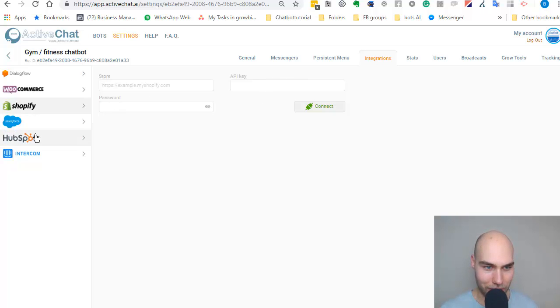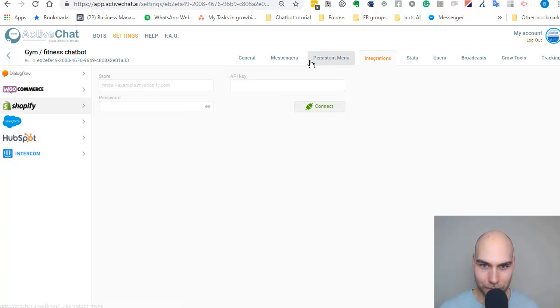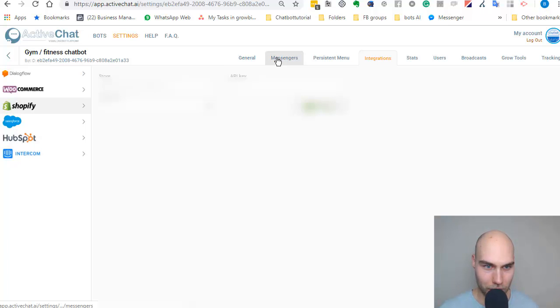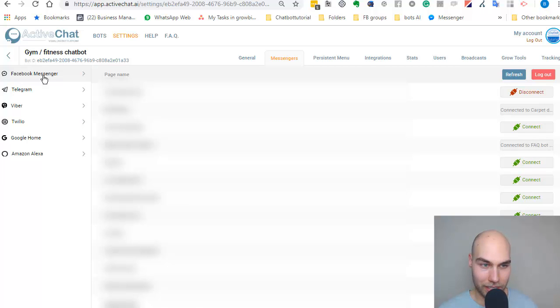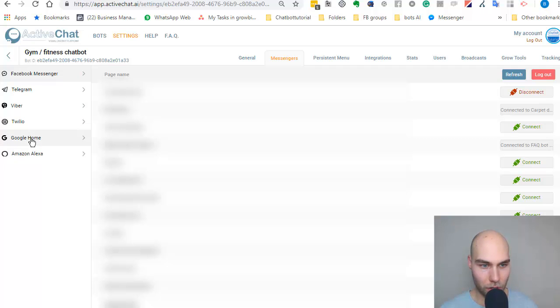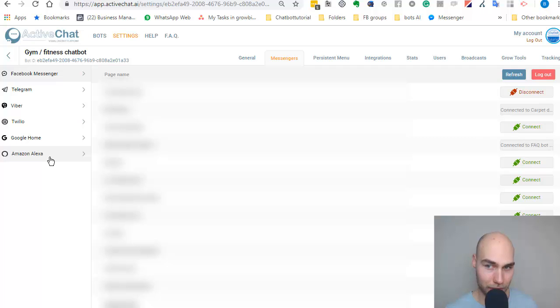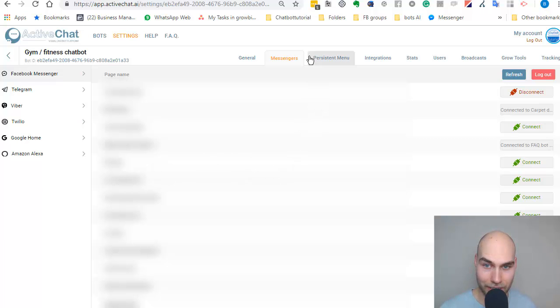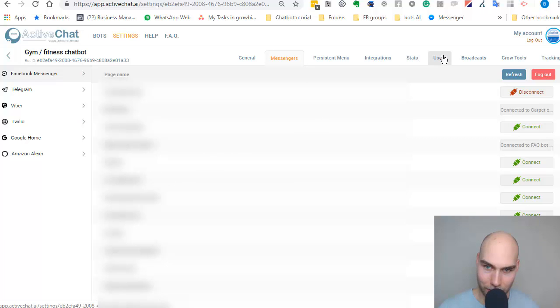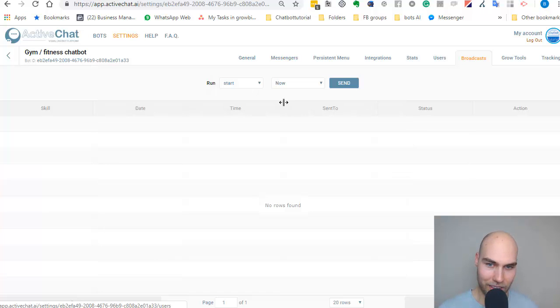Here are some upcoming integrations. About the messengers, there are currently three platforms: Facebook Messenger, Telegram, and Twilio. Google Home and Amazon Alexa are coming, I believe, in March. Also, Viber was announced just a few days ago, so that's also coming this spring.